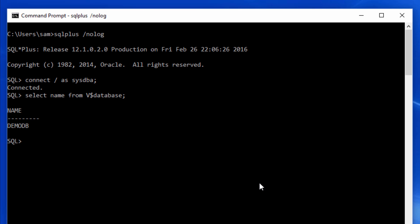Here notice that a semicolon is needed to finish a query. We will talk about semicolons later. But just remember to use it as of now.